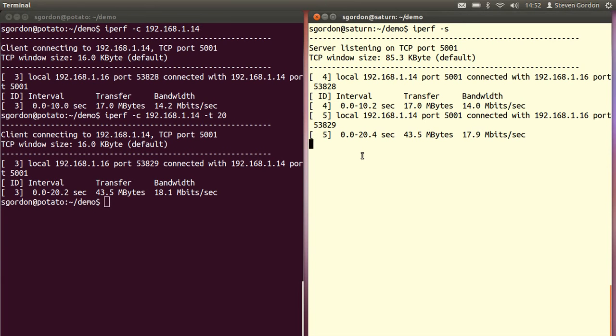We can also run tests using UDP instead of TCP, where we're not limited by the transport protocol mechanisms. That is, UDP just sends as fast as possible without any error control, congestion control, or flow control.